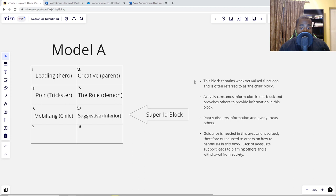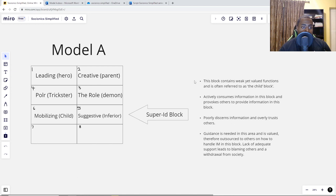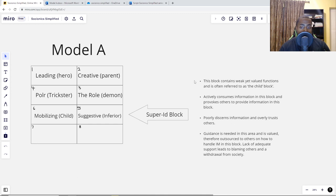We're continuing Model A and going to be looking at the super-id block, which is the third row. This block contains the mobilizing — or what John Beebe calls the child function — and the suggestive, or what John Beebe calls the inferior function. This block contains weak yet valued functions and is often referred to as the child block. Unlike John Beebe's model, where just one function is known as the child, the child and the inferior together form the child block.